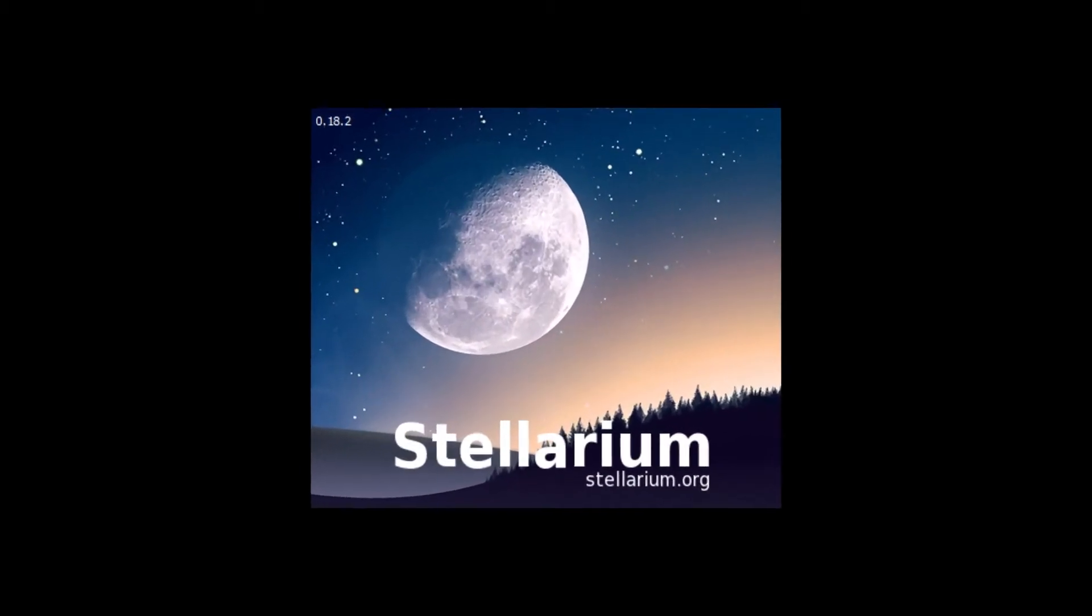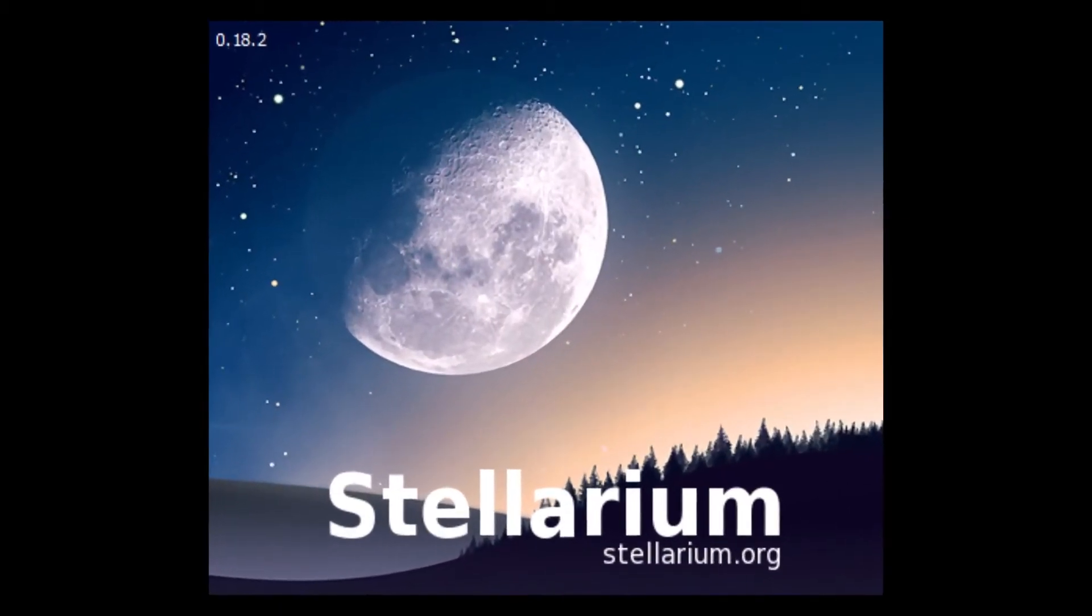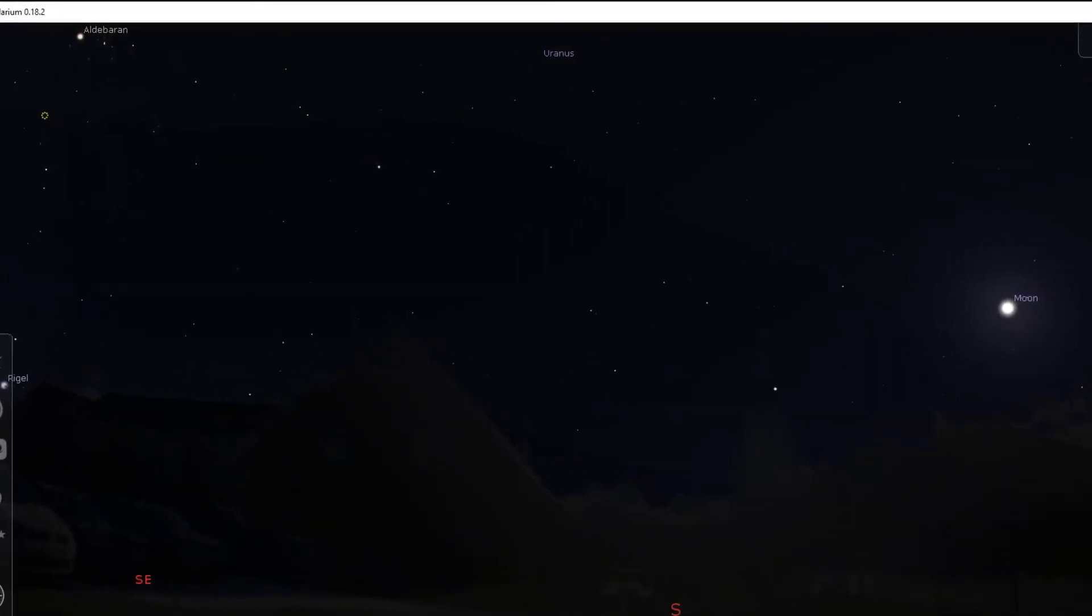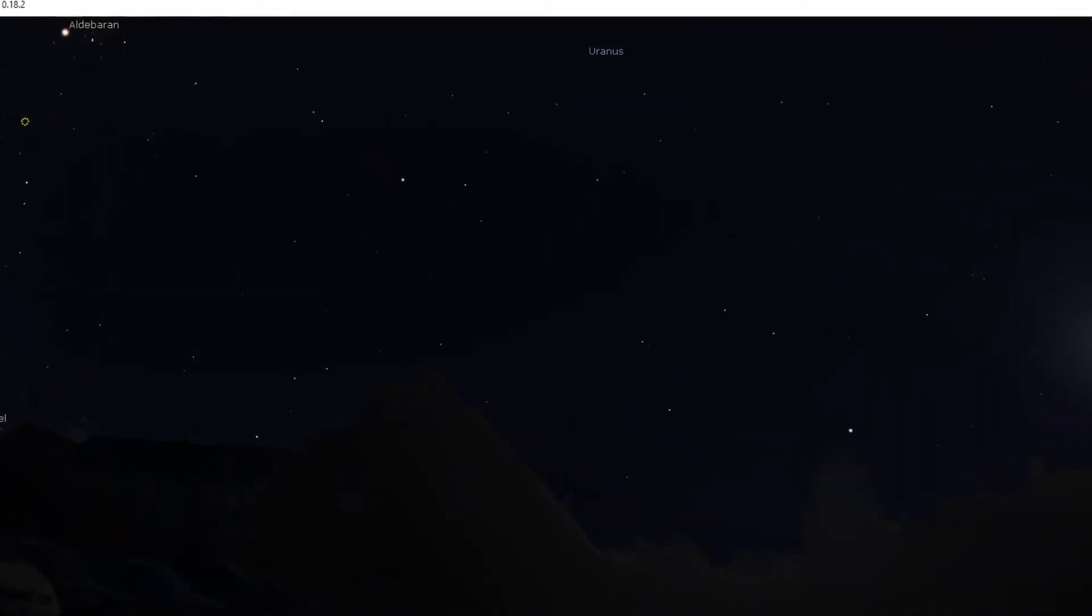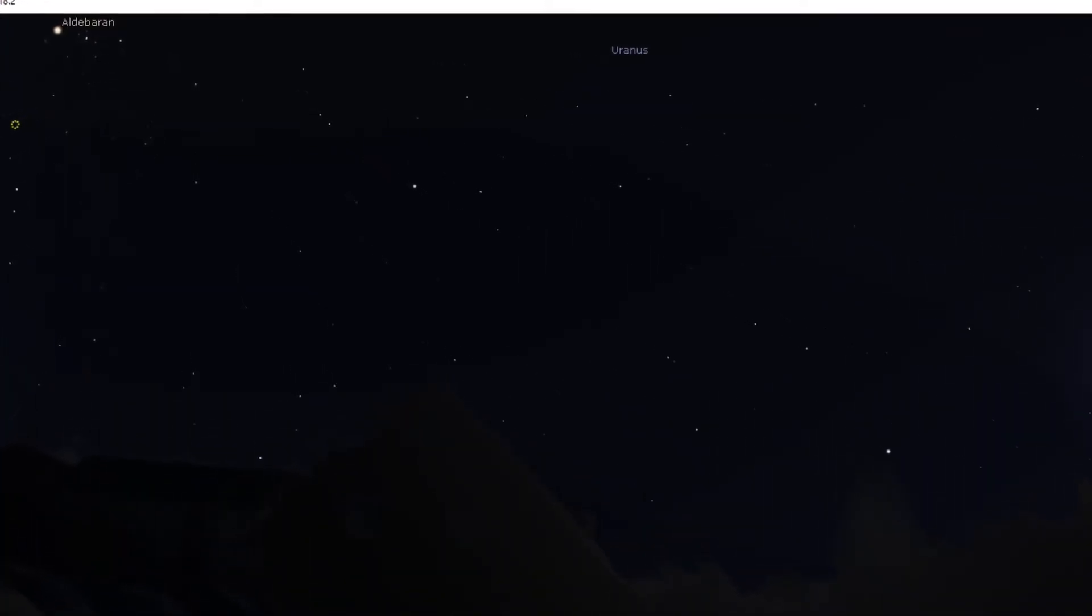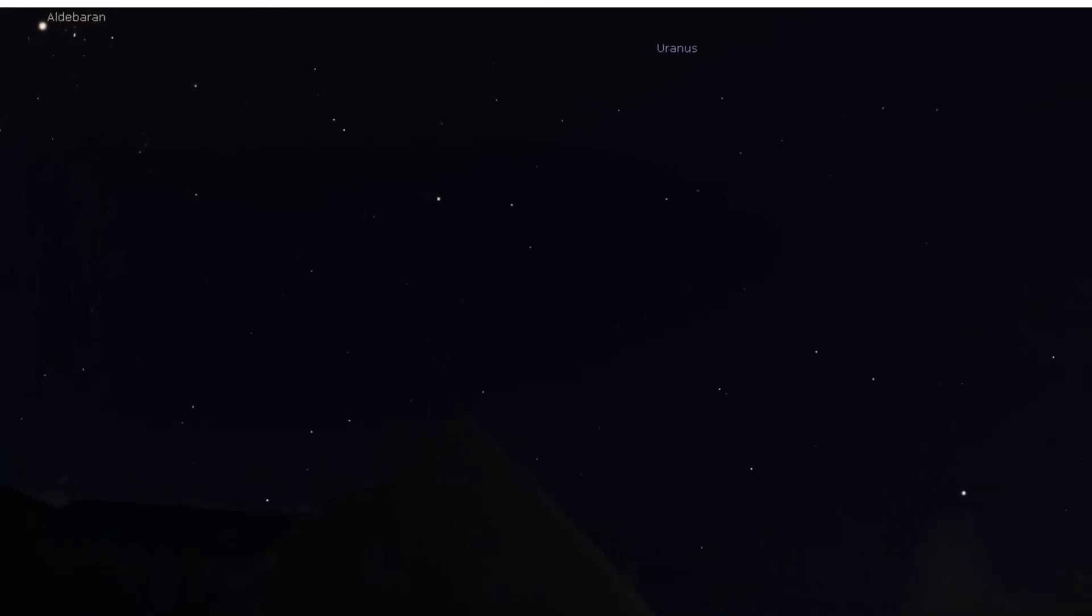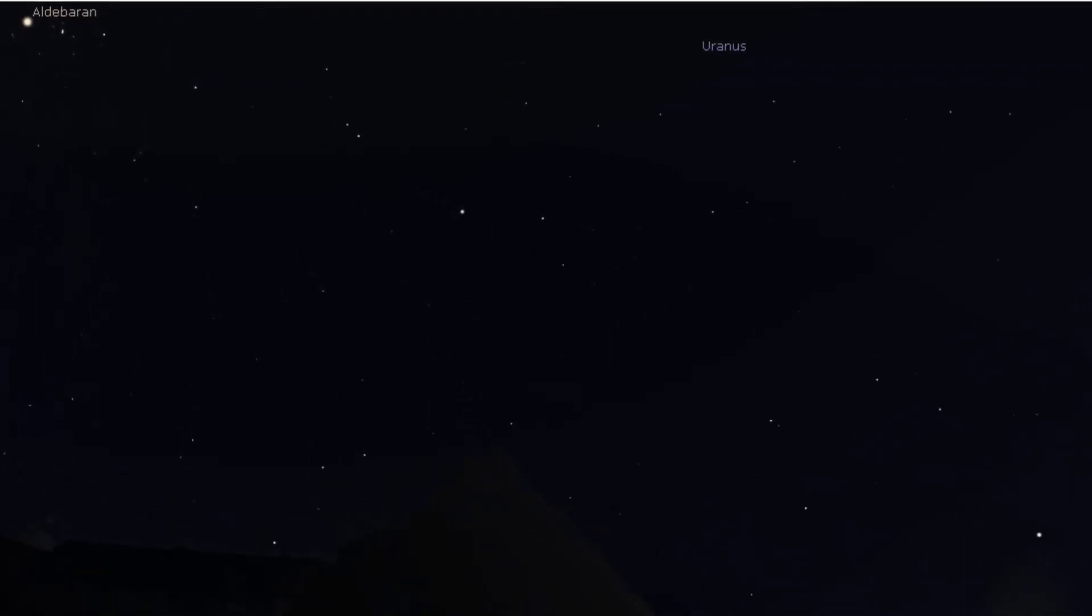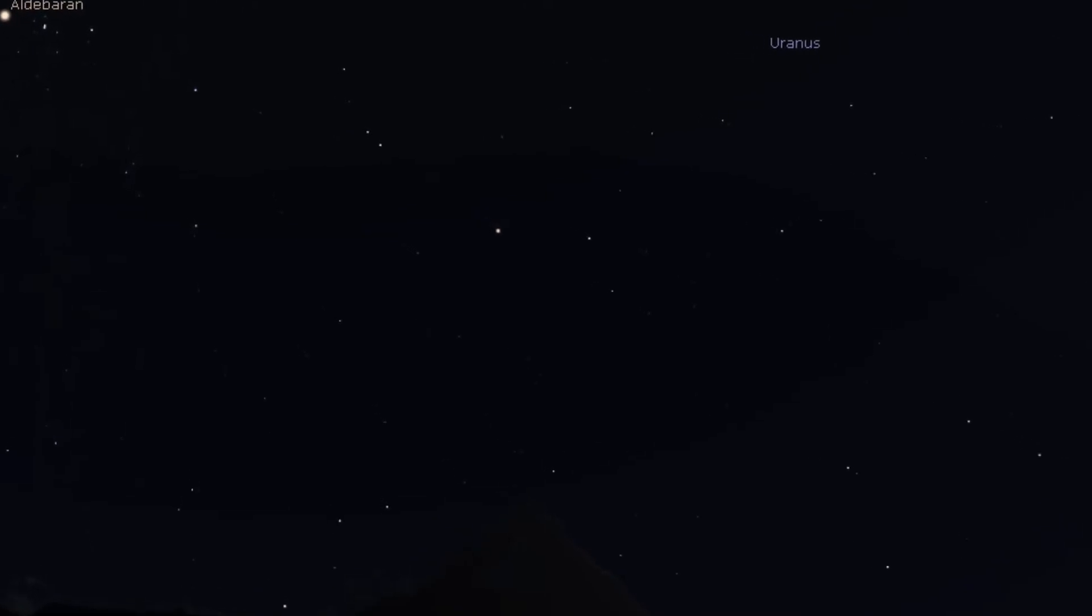Second thing is kind of a homework. Use Stellarium on a regular basis. Look what can be seen this evening, this night, where is the moon, are planets in the sky, if yes where, can you spot milky way, are there any deep sky objects up there you're interested in.